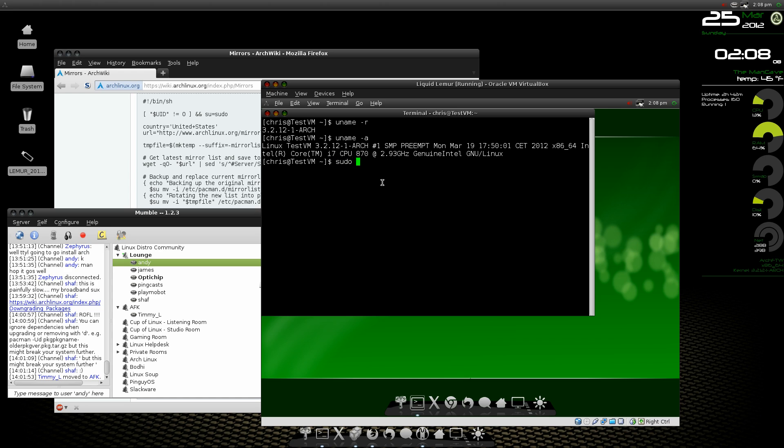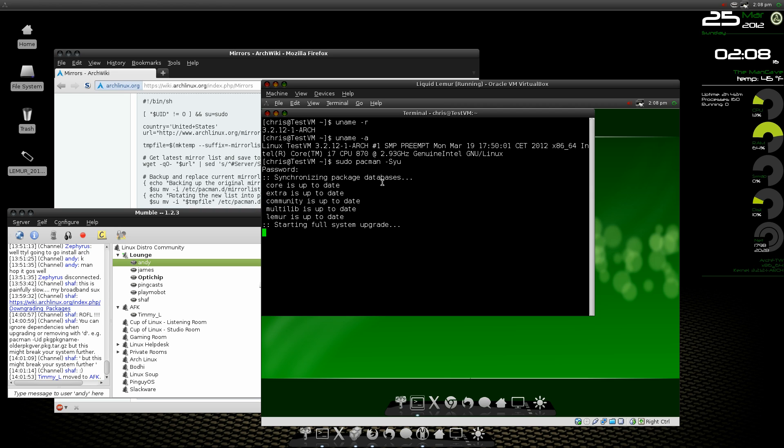Everything, go ahead and do a sudo pacman -Syu again just to check. Everything is up to date and there is nothing to do.